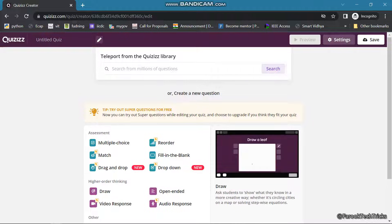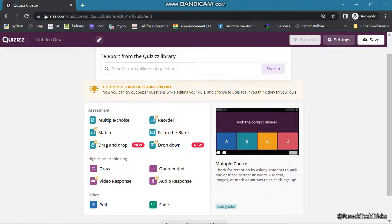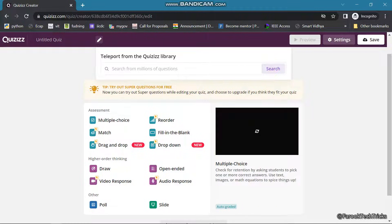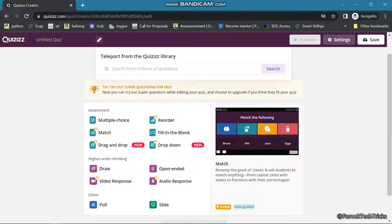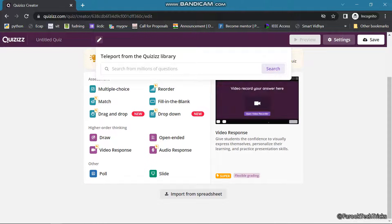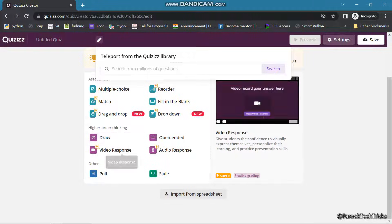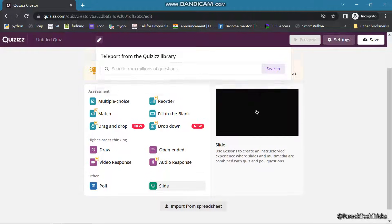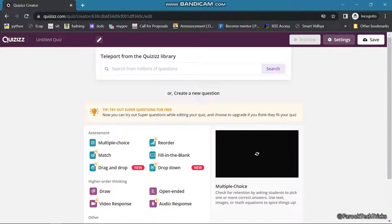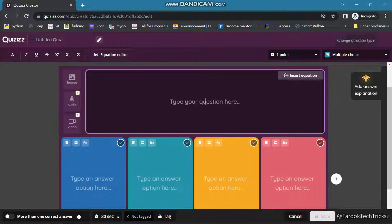Once you click on Quiz, this page will get loaded and here you can see options like Assessments. You can choose from multiple assessment types like multiple choice, match, drag and drop, dropdown, fill in the blanks, recorder, and a few more options in higher order thinking like draw, video response, open-ended, audio response. Other options are poll and slide.